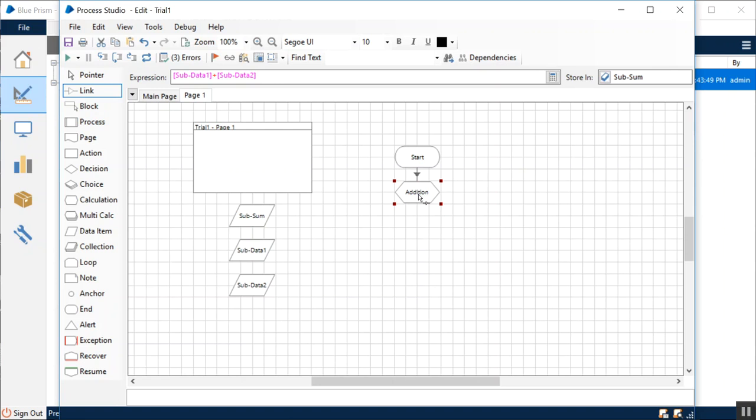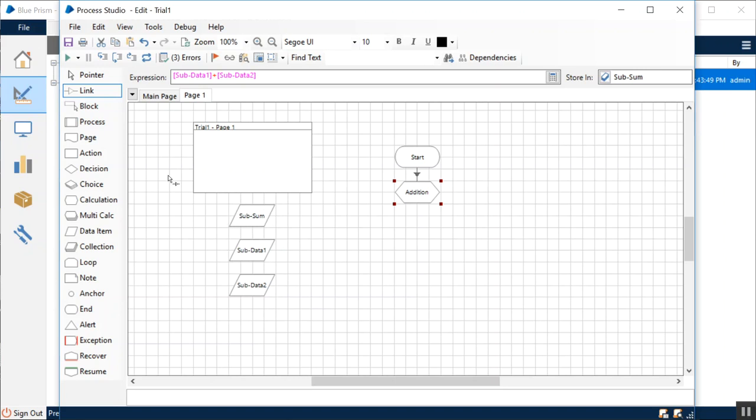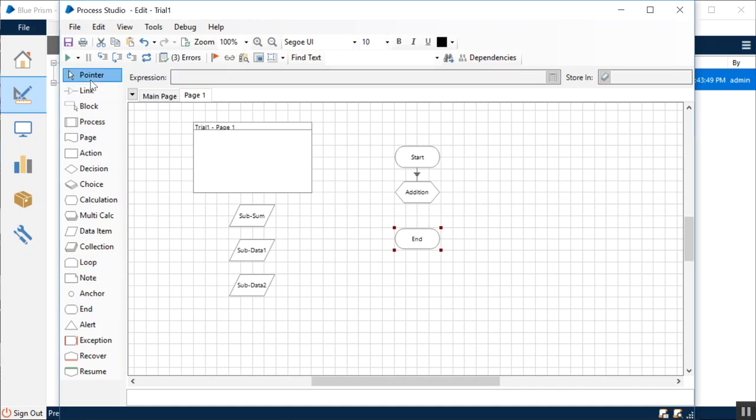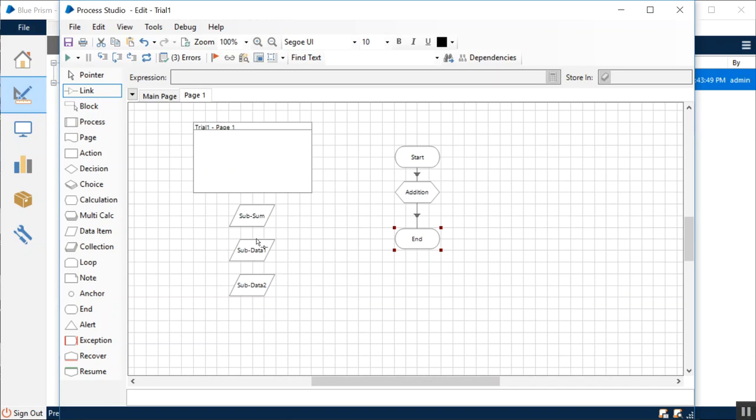What currently just happened is that I am performing an arithmetic addition operation on these two variables, the values for which have been received from the main page using the input parameters methodology. The sum of this operation, which is the first and the second data values, is being stored in a local variable called sub sum. This is at the sub-process level, the sum data item. I want to end this process now. Currently if you'll see, the value is being stored locally, but I want to pass this on to the main page, the main process.